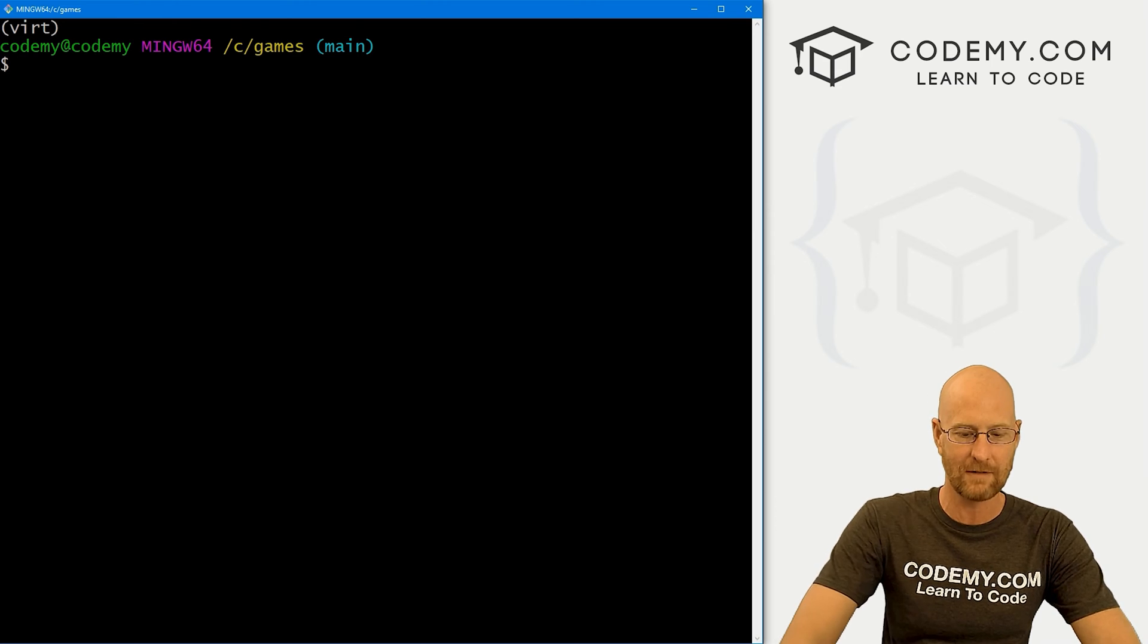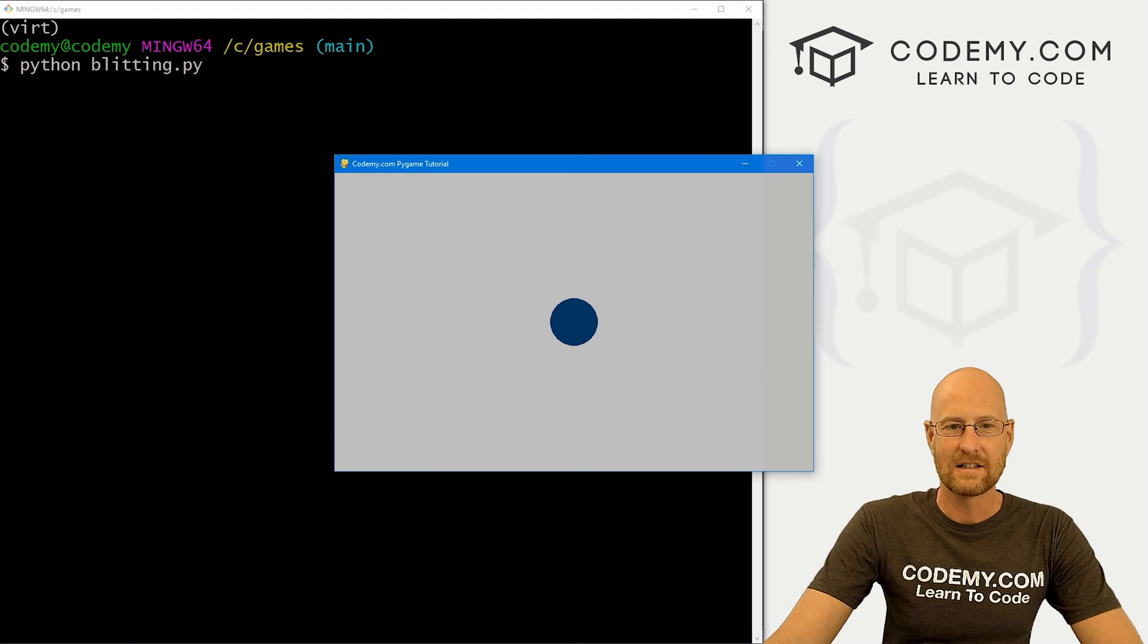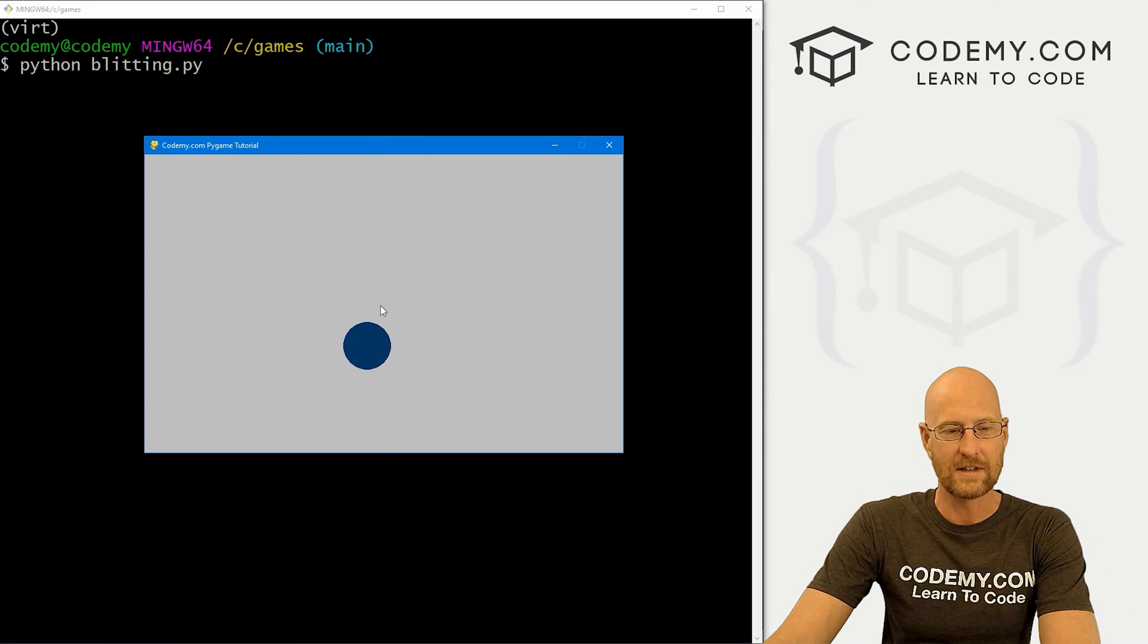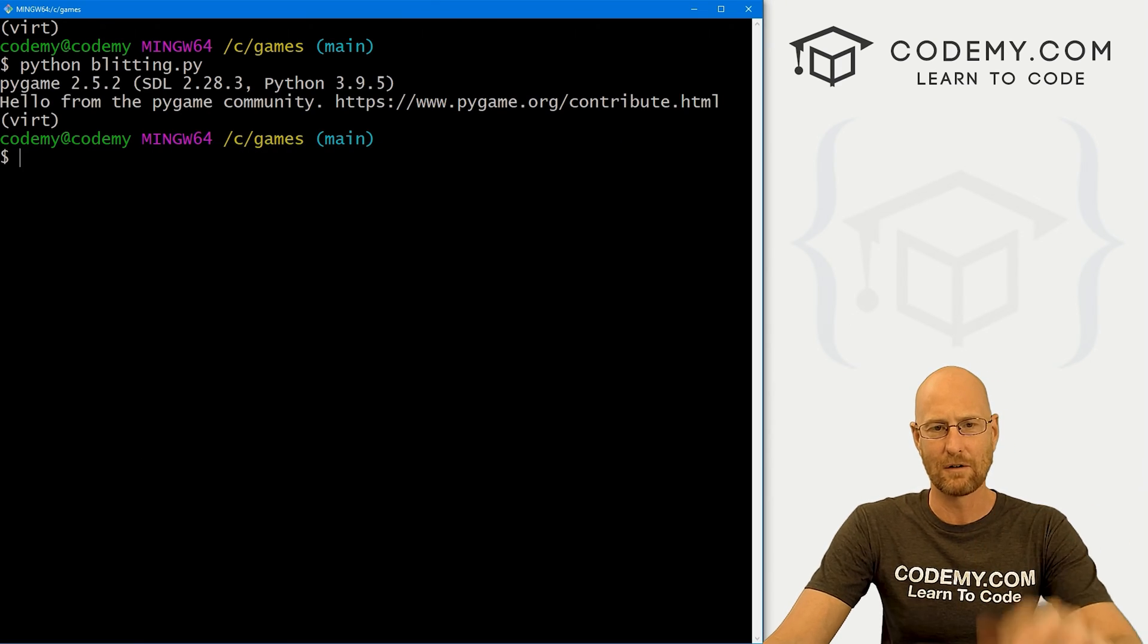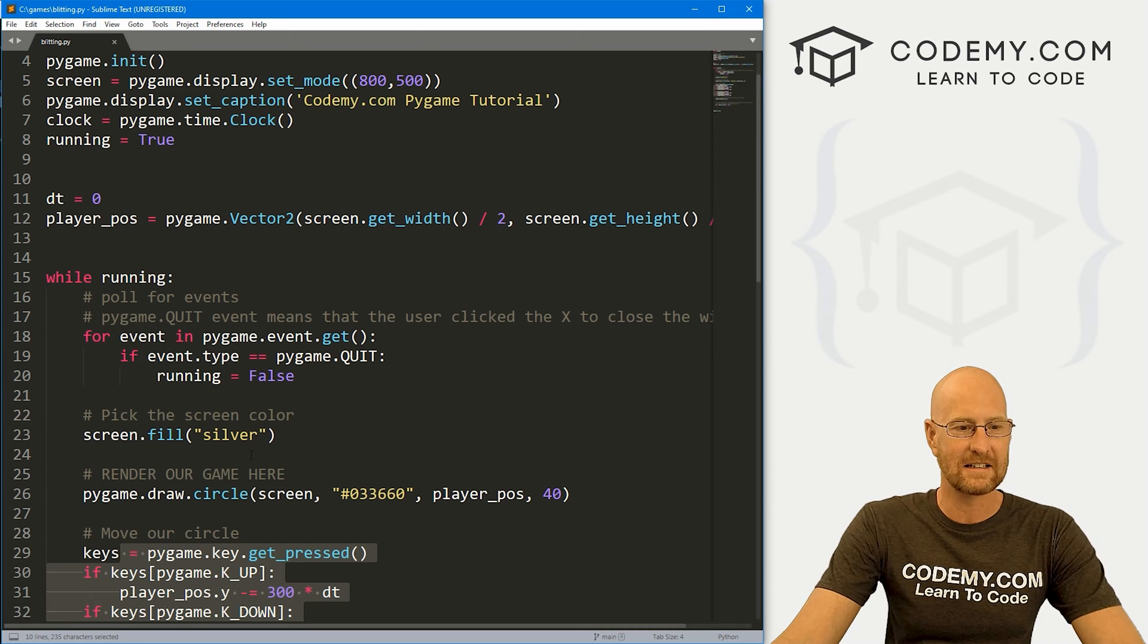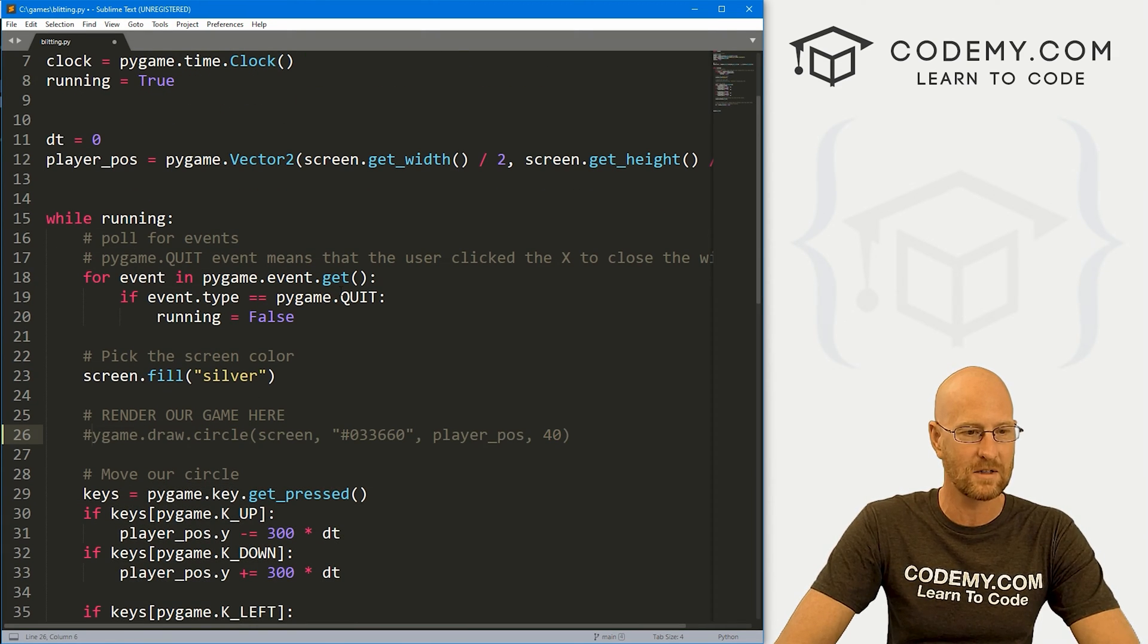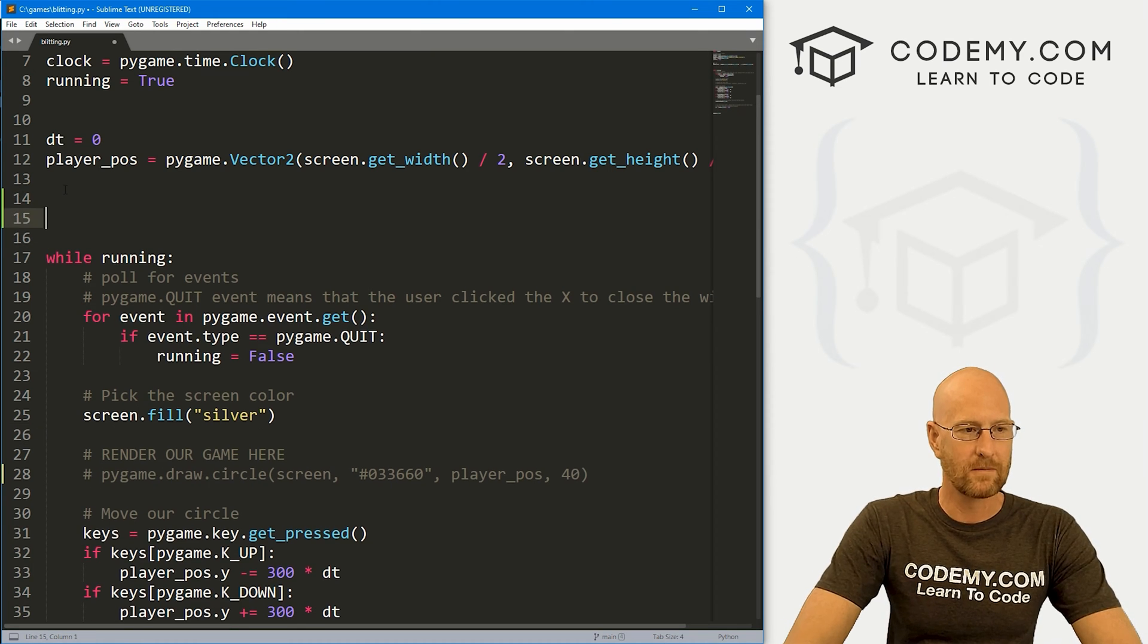I'm in my C games directory, I've got my virtual environment turned on. If we run Python blitting.py, you see, we get this little circle, and we can move it around with the arrow keys on our keyboard. So if you didn't see this video, check the playlist, we went over all this code in that video. So we're just going to modify this. And instead of having this circle, which I'm going to comment out right here, we're going to add an image.